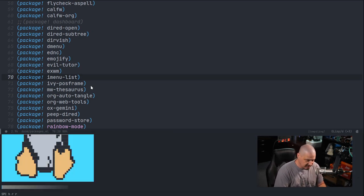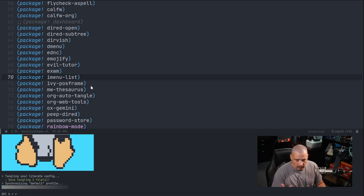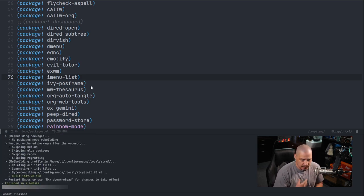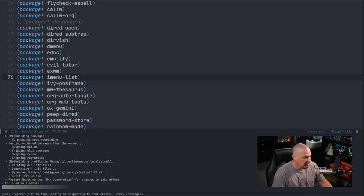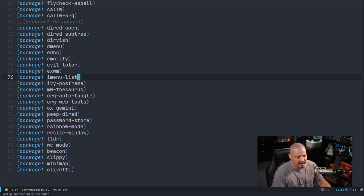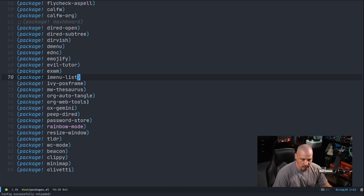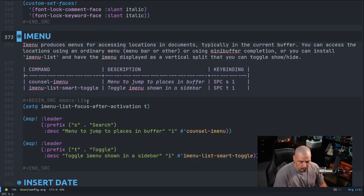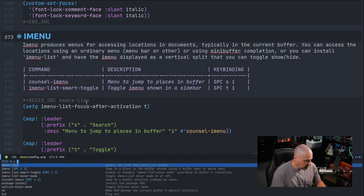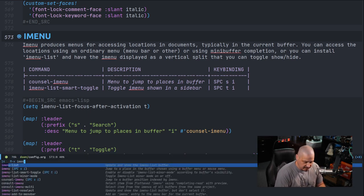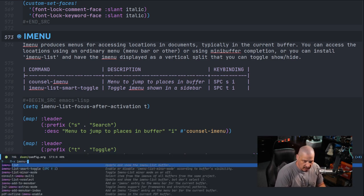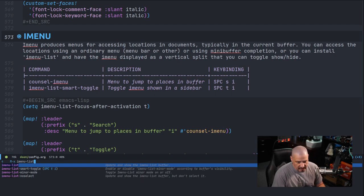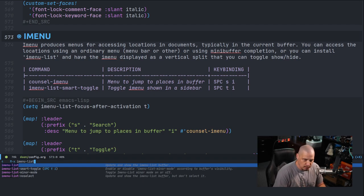It tells Doom Emacs to install a program called imenu-list. Once that line is there, space HRR to restart Doom Emacs, and it'll install any new packages. If I do space BP for previous buffer, I go back to this buffer. If I do meta X and search for imenu-list, it is there.